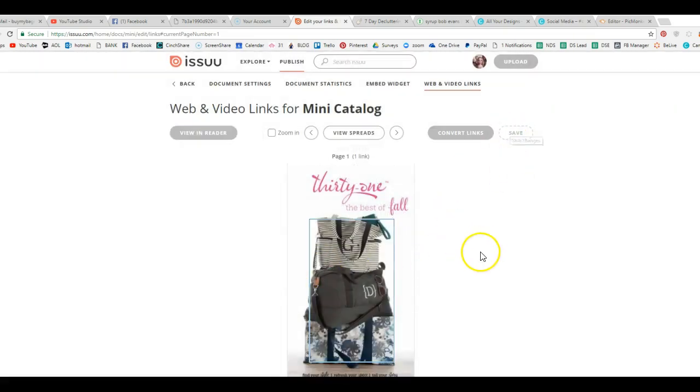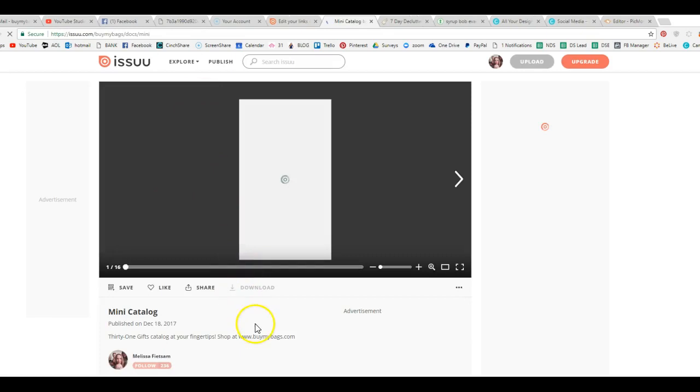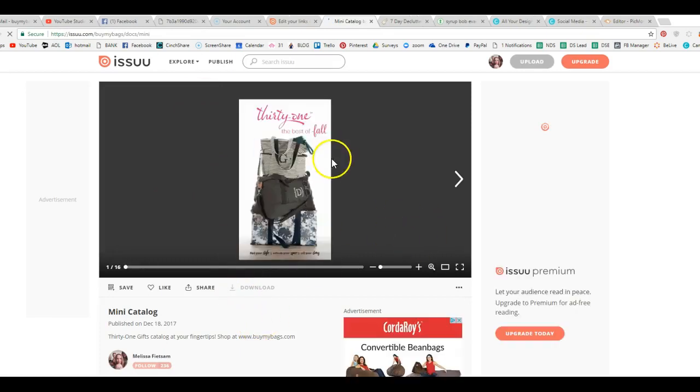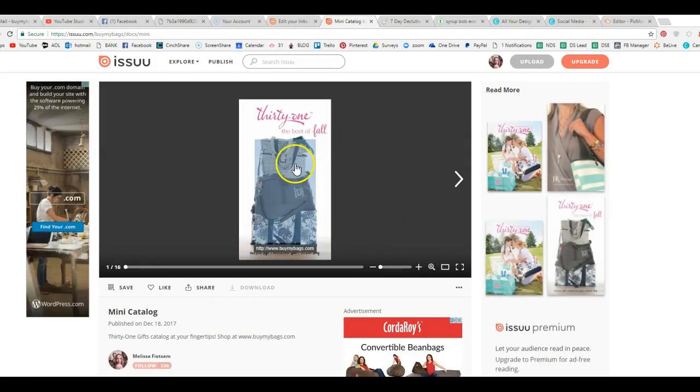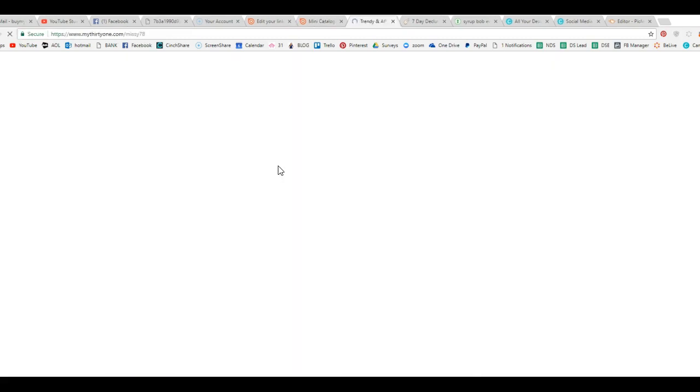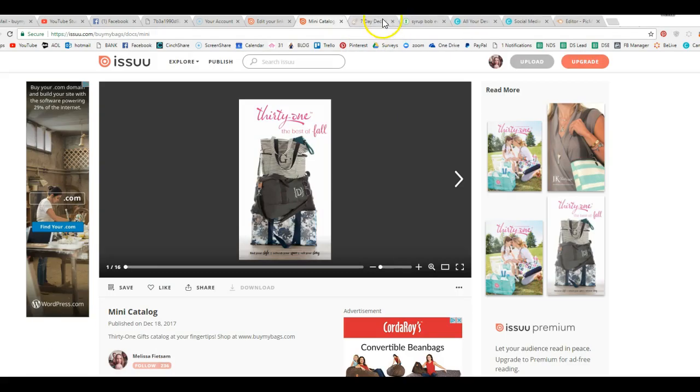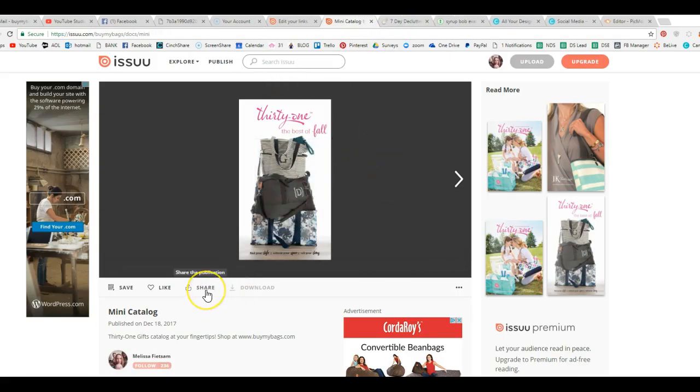Now save that page. Now you can see view in reader. You can do that for every page. We'll go back to it. But you can see, when someone is viewing this, they can actually click on this, and it's going to take them directly to my site. So it's kind of amazing.